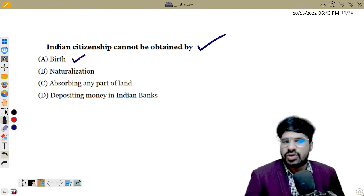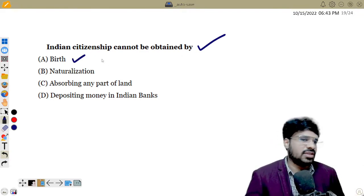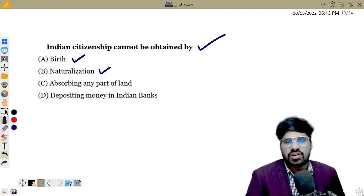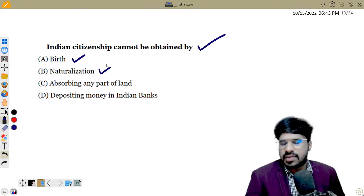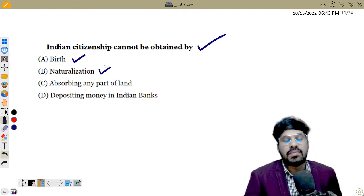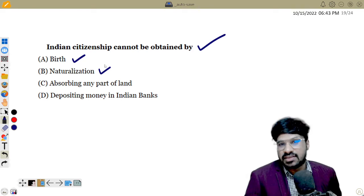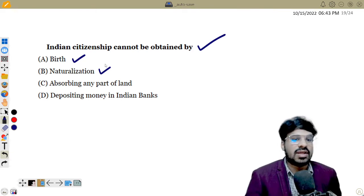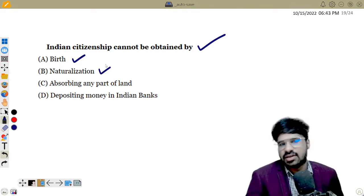Citizenship by birth — yes, that is a valid method. Naturalization: if you are a foreigner living in India, you can apply for citizenship through naturalization.